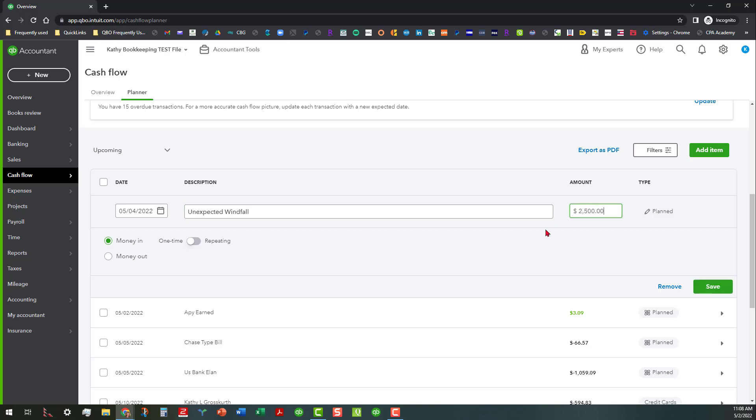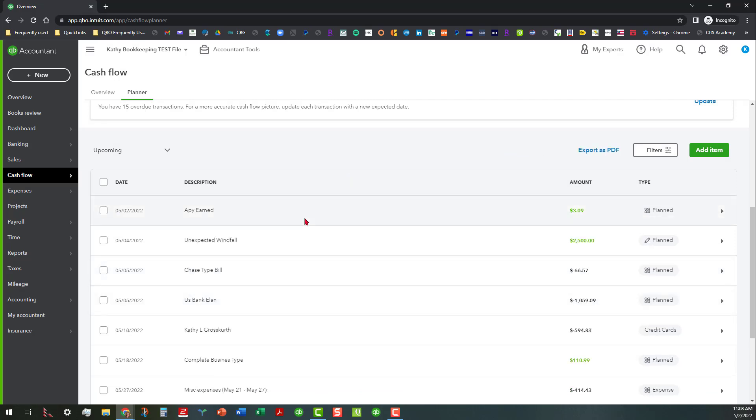And maybe the amount was like $2,500. And so when you save this it's going to show up in your list as something that was added because it's got the pencil mark and you can actually go in there and edit that.